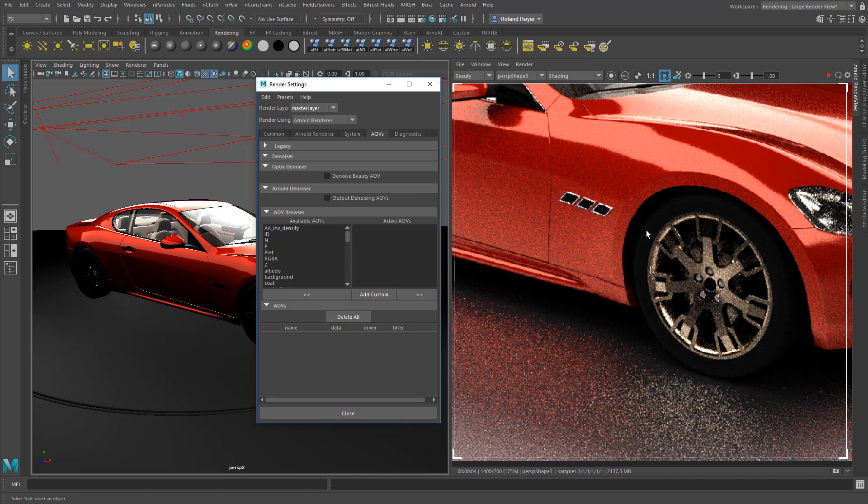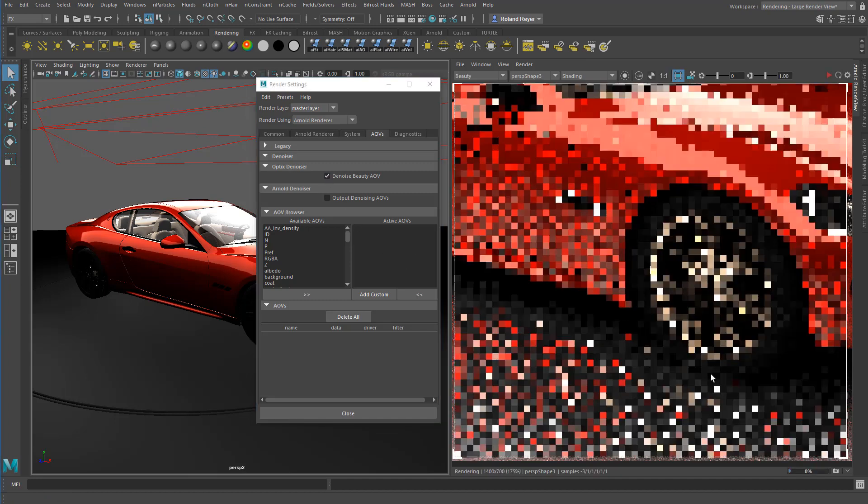We want the interactive version because I want to preview the quality or the effects of this Denoising pass. So when I check this on and re-render the image.